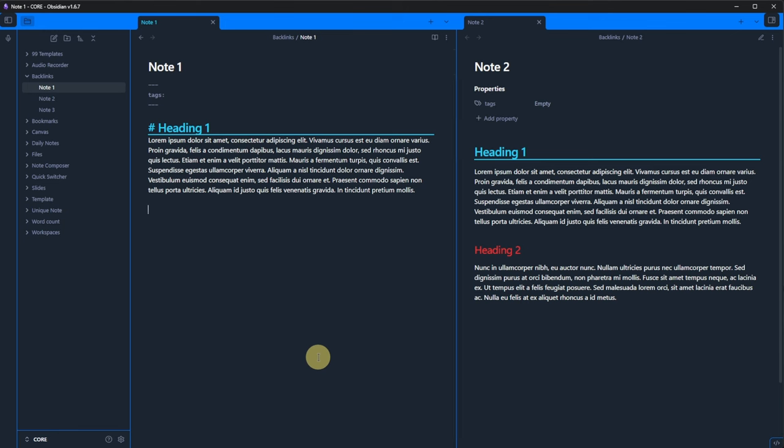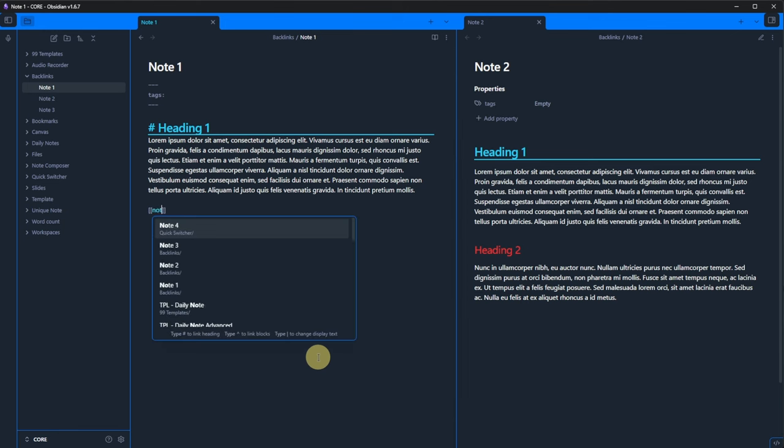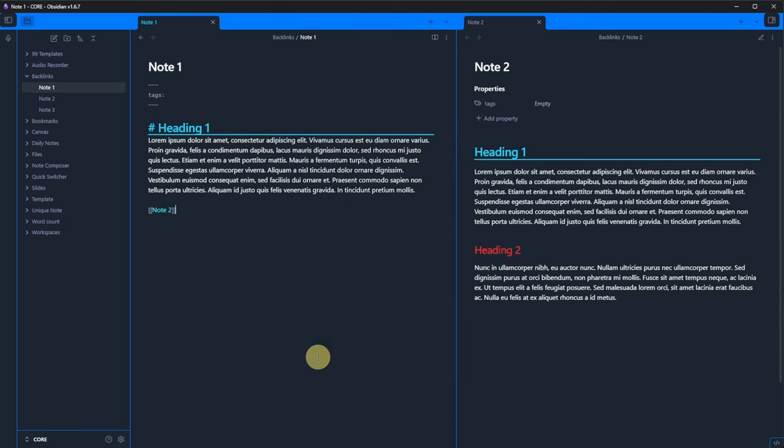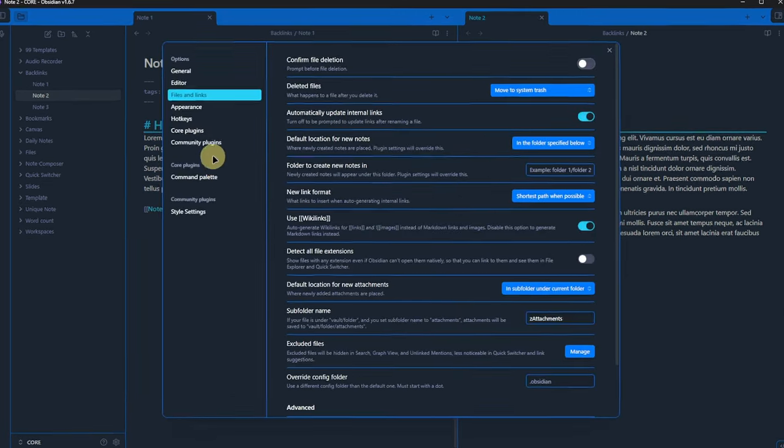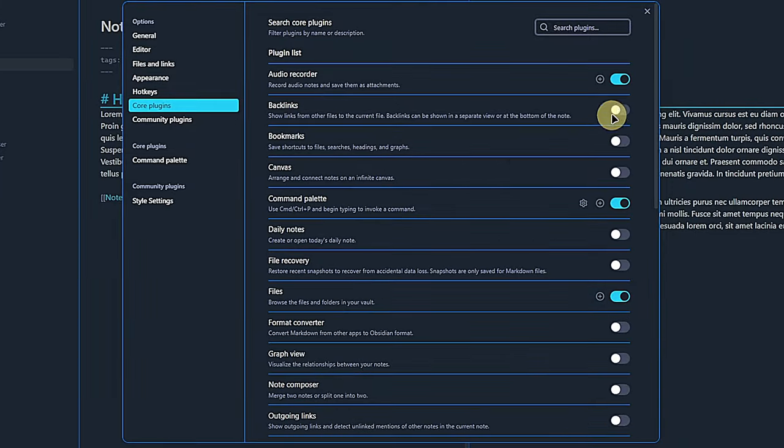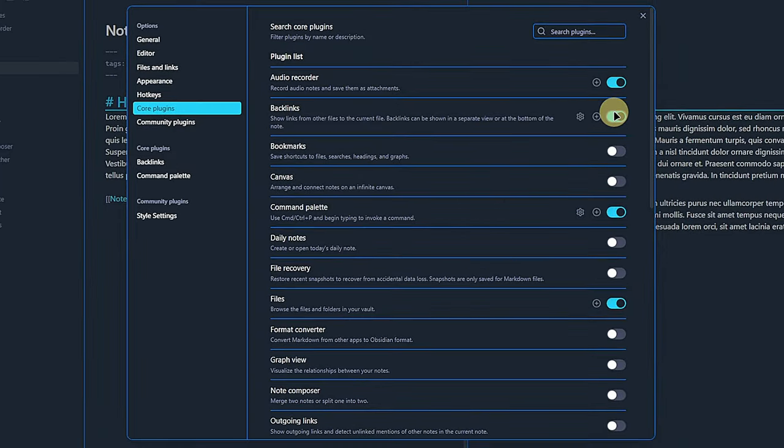Now, let's add a link from note1 to note2. And in note2, we just mention note1, but without linking to it. Okay, now let's go to settings and turn on the backlinks plugin.